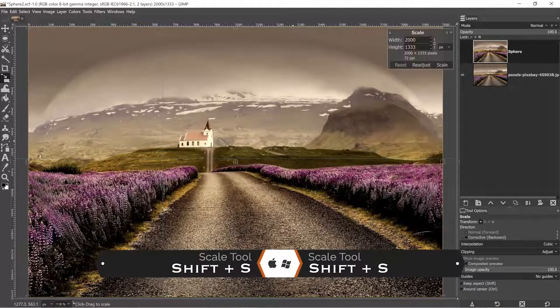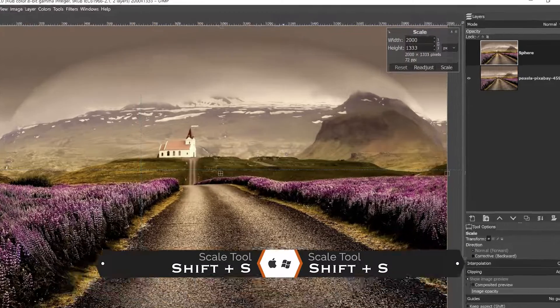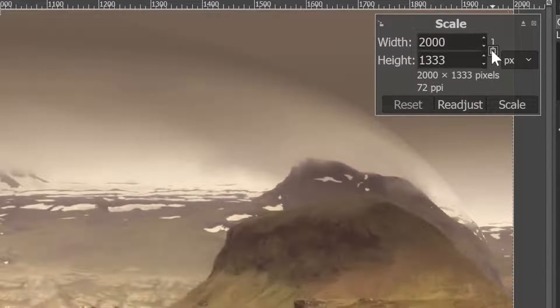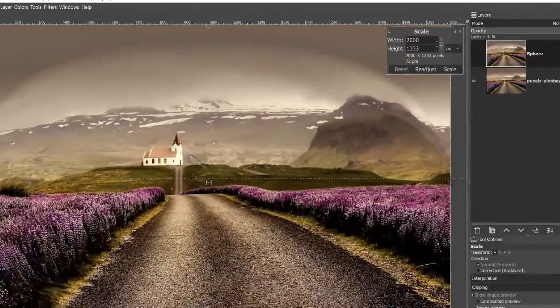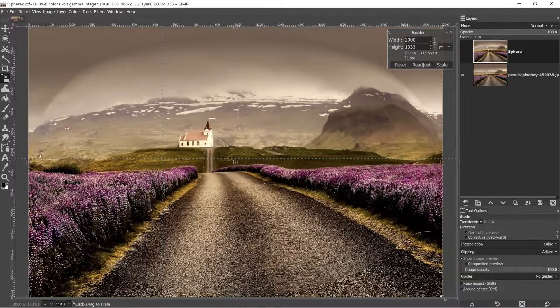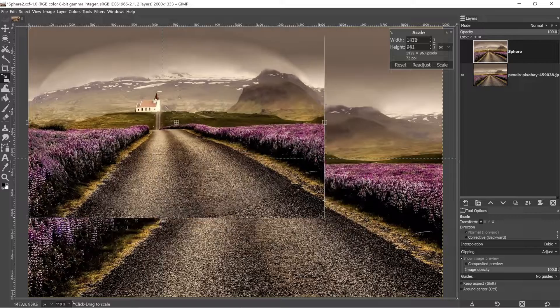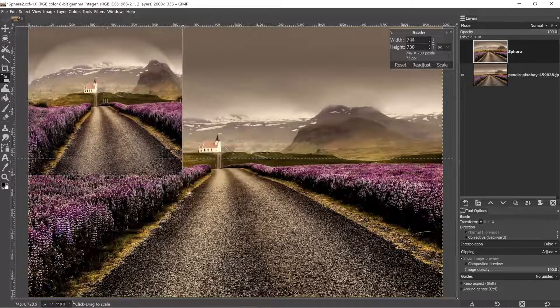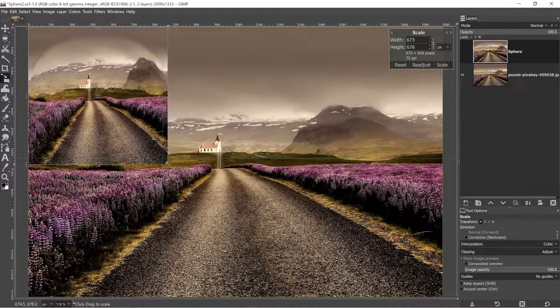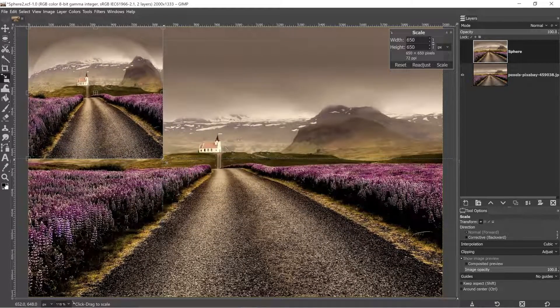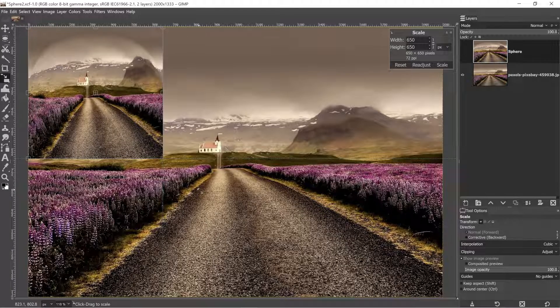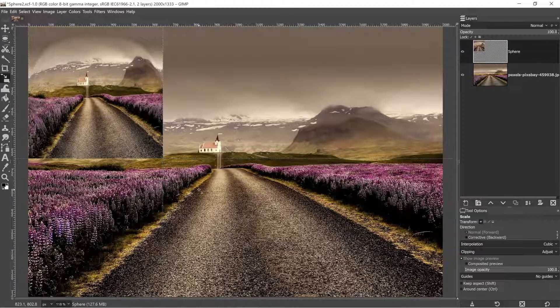All right, I'm going to grab my scale tool next with shift plus S. Make sure your width and height is not locked together. That way, when you resize, it's not restricting to that aspect ratio. And once you get up here to the guides, it should lock into place. Now click enter or return.